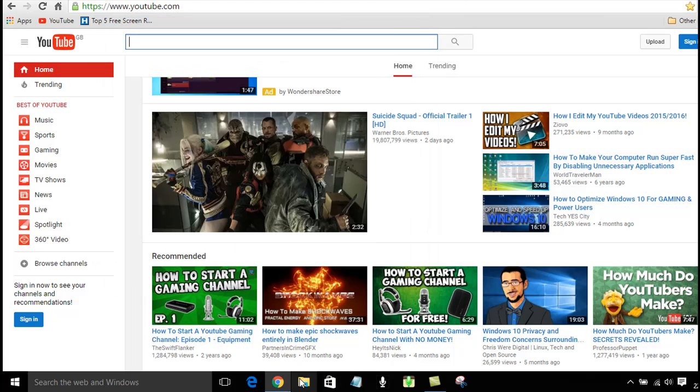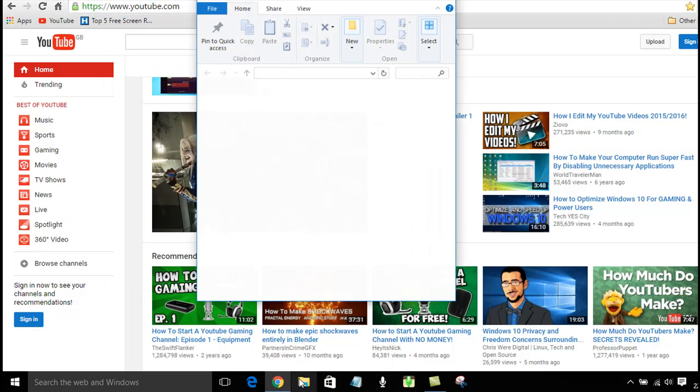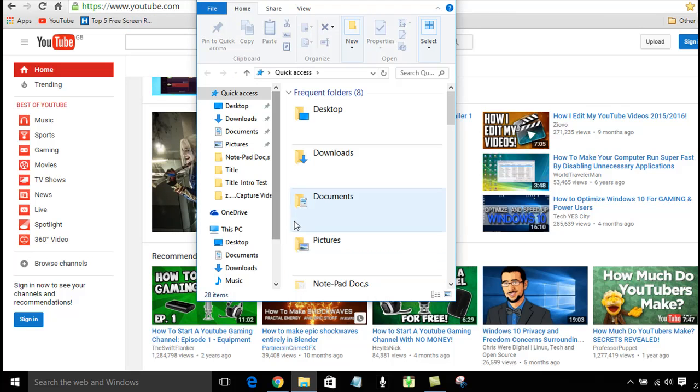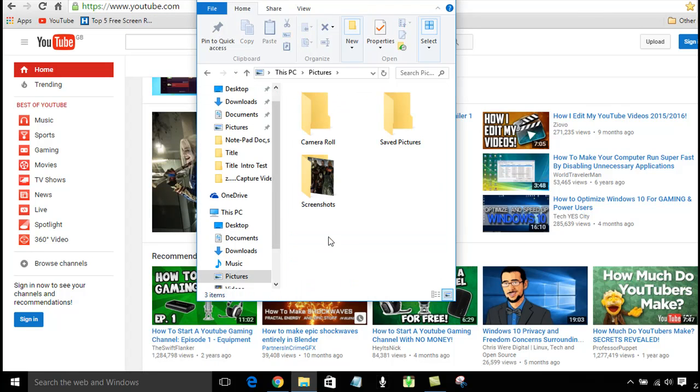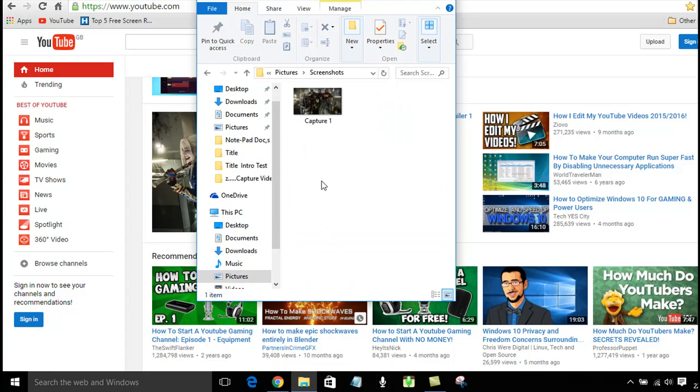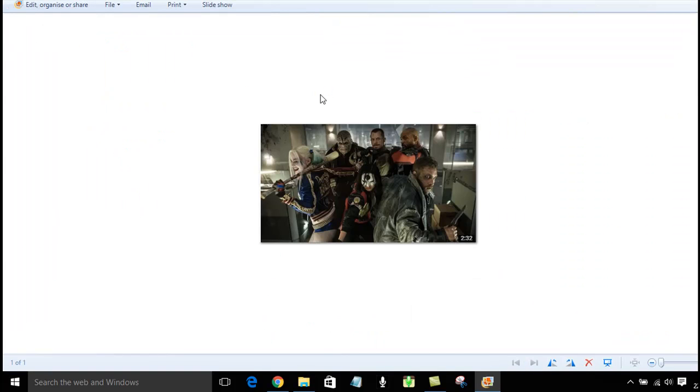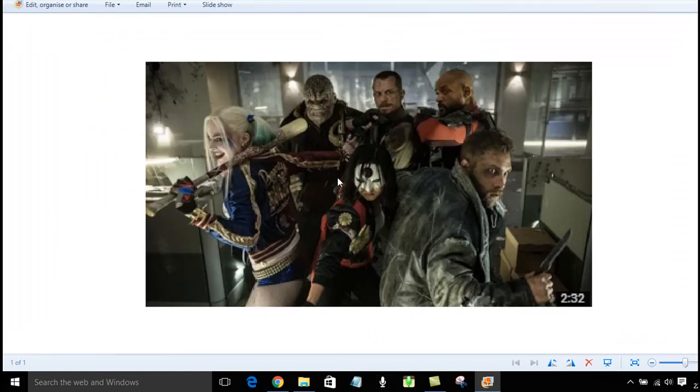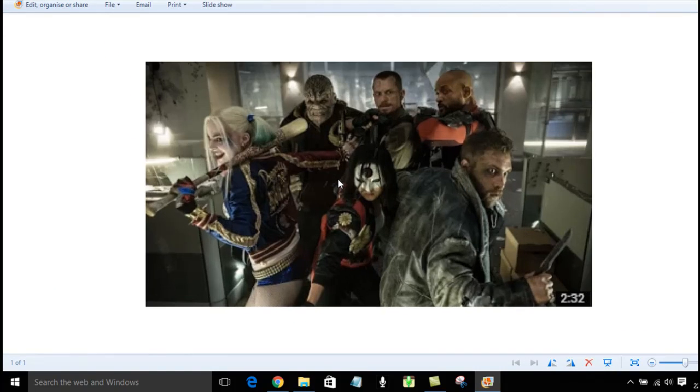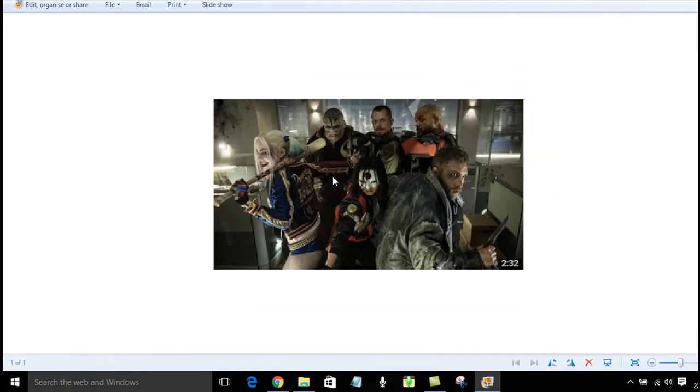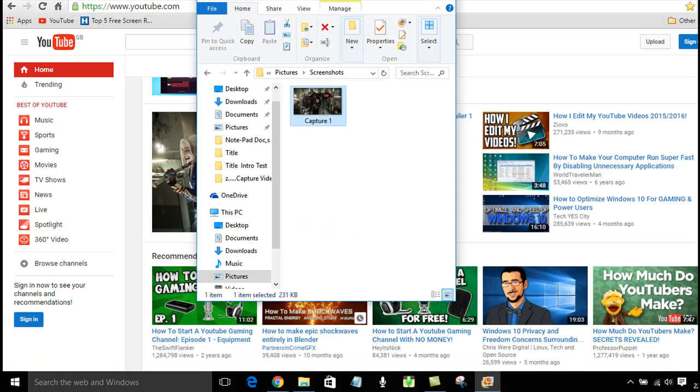Now, if we go to my Screenshots folder, which is in the Pictures folder, you can now see that we have got that snip in the Screenshots folder.